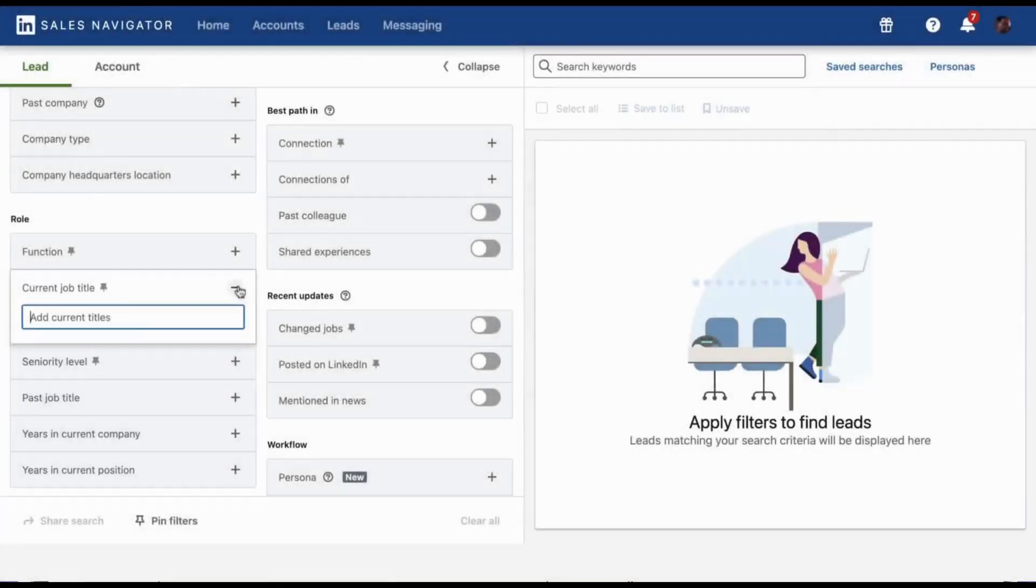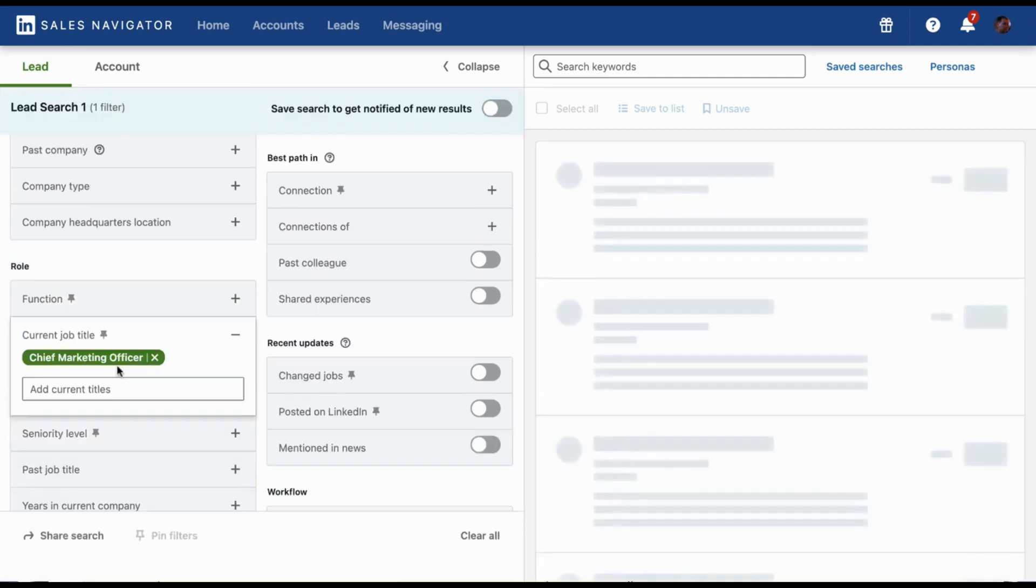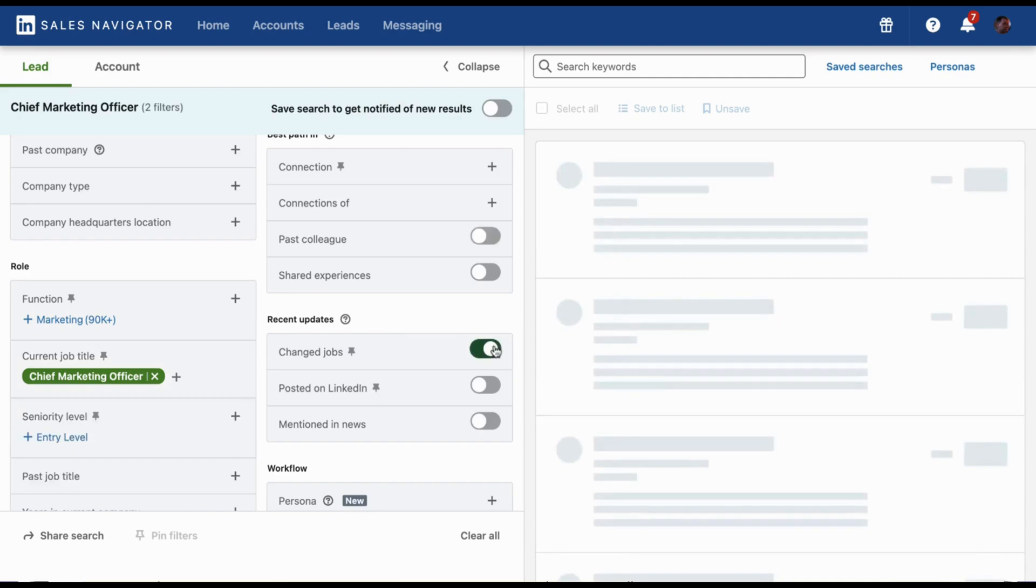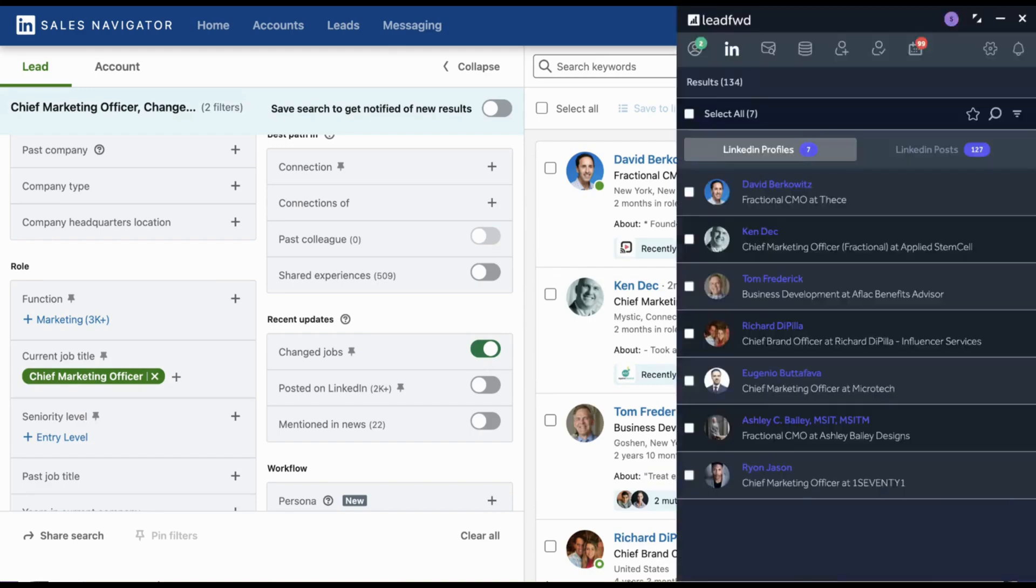As another example, if your typical buying committee includes the CMO, targeting newly minted CMOs using Sales Navigator's Job Change Filter is a great option, as new leadership usually has ambitious goals for change and growth along with budget.